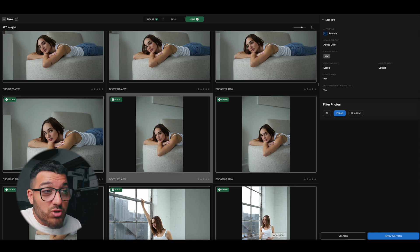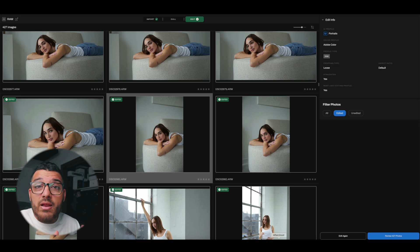Aftershoot can do some really amazing things using AI. For example, all of your sliders that you would find in Lightroom — it will adjust all of those for you: highlights, shadows, tone curve, HSL sliders, color correction, color wheels, white balance, exposure. It even uses AI to detect if a photo is overexposed and then corrects for that individual photo. It also uses AI to straighten and crop, and even apply subject masks to your photos.